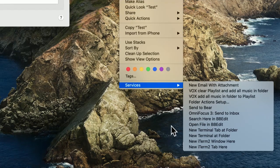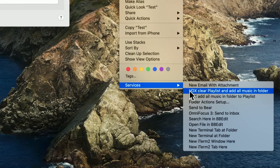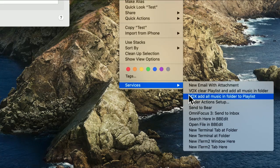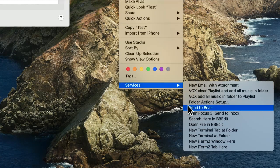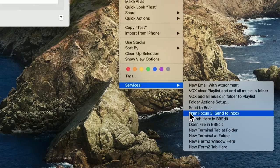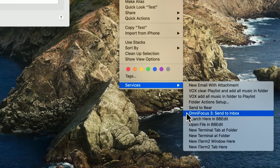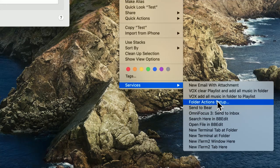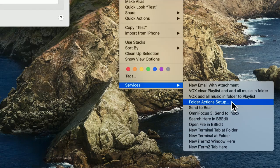You know, when we go to services, and by the way, we are going to do a much more extensive show on services in weeks to come. But as you see, there are services that are added when we install apps. Bear, OmniFocus, Vox have done that. But right here, there's one no matter what you've got installed in your system called folder actions setup.